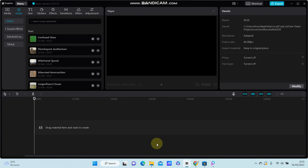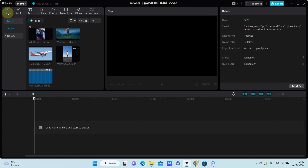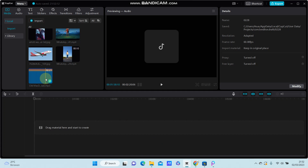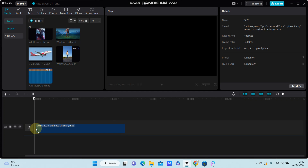Hey guys, in this video I am going to show you how you can speed up or slow down the audio in CapCut. I think it's super simple, so you are just going to add the sound.